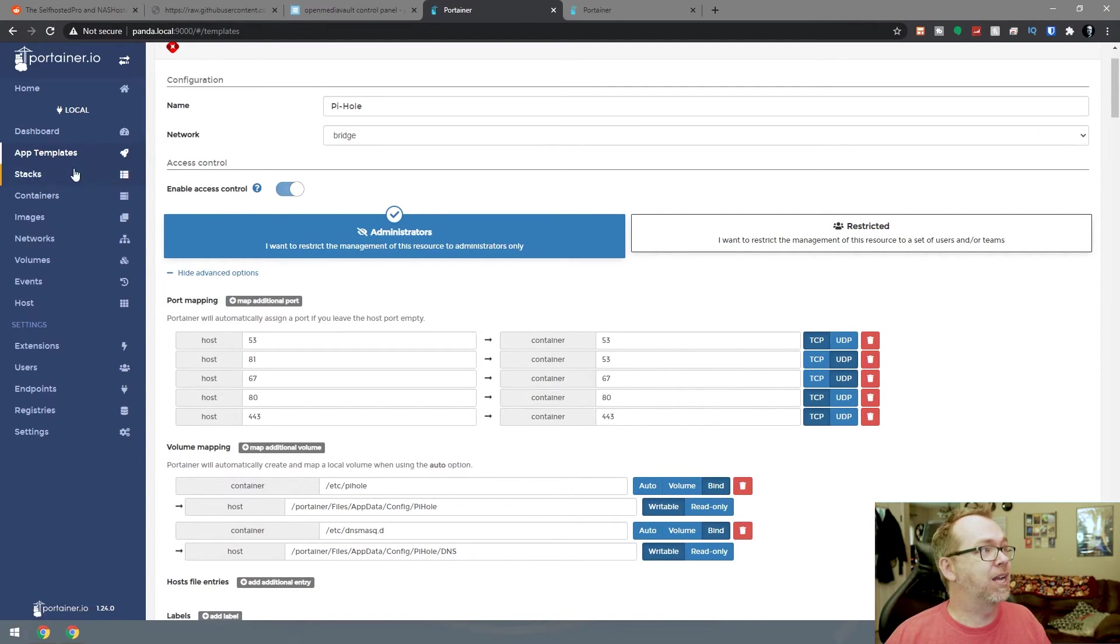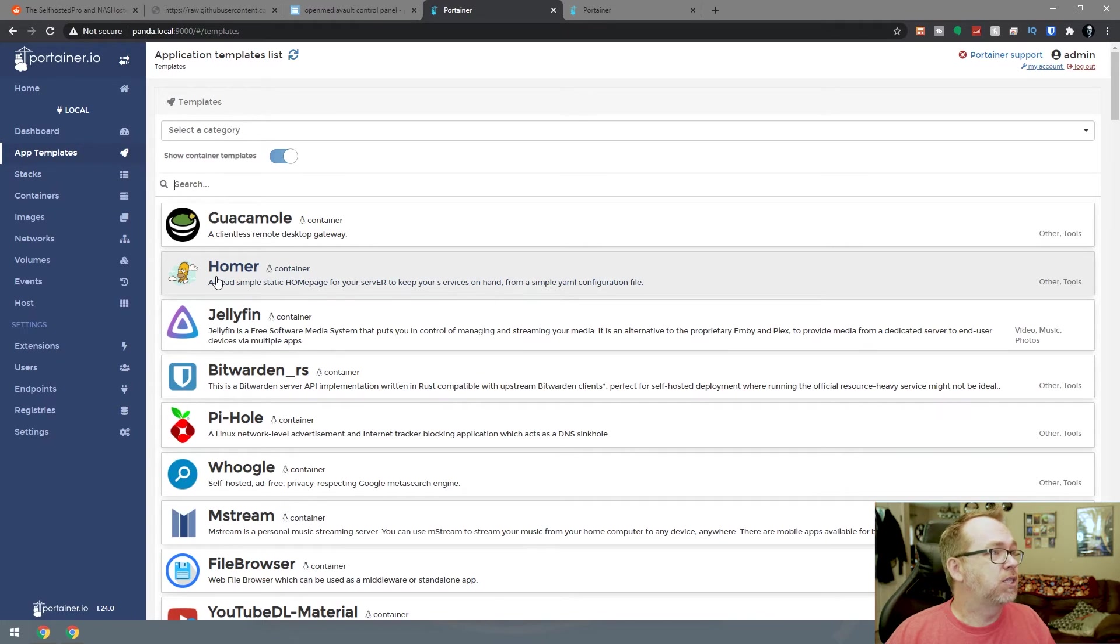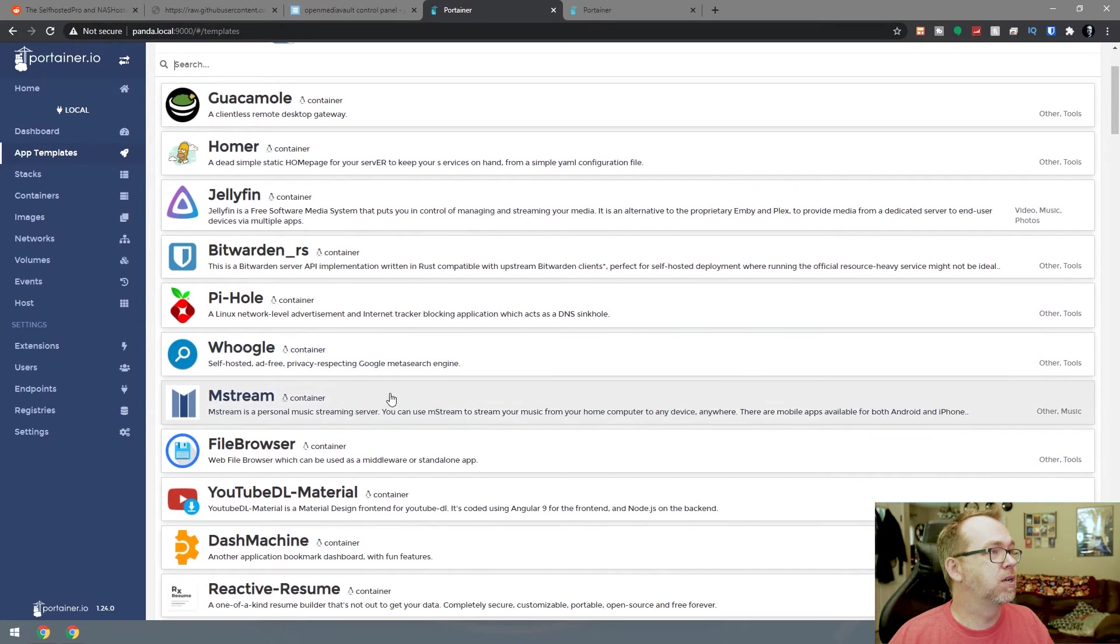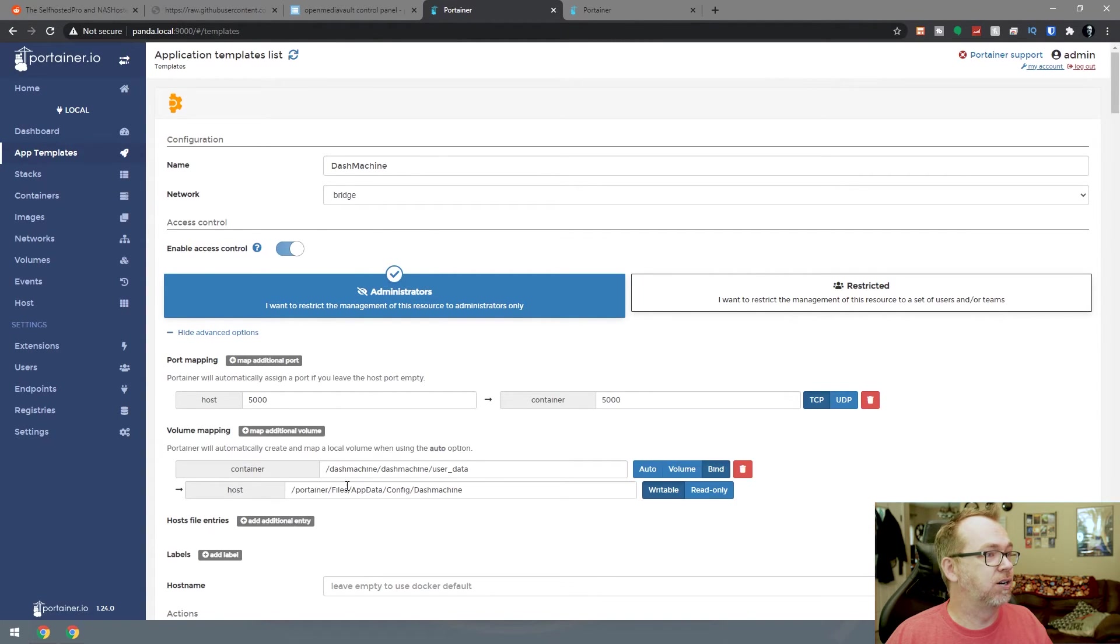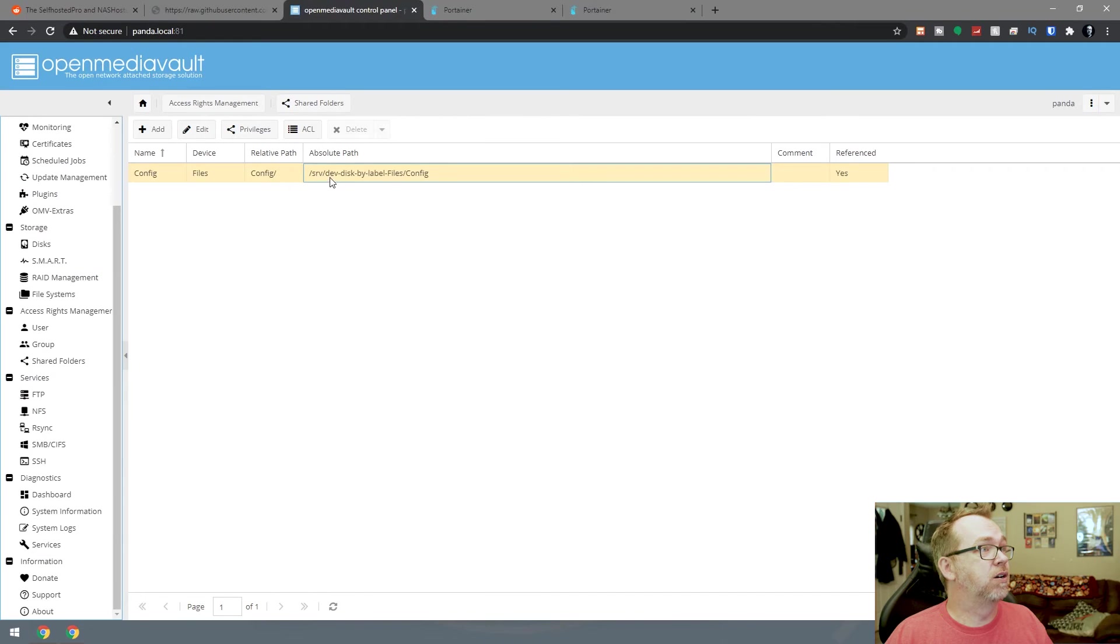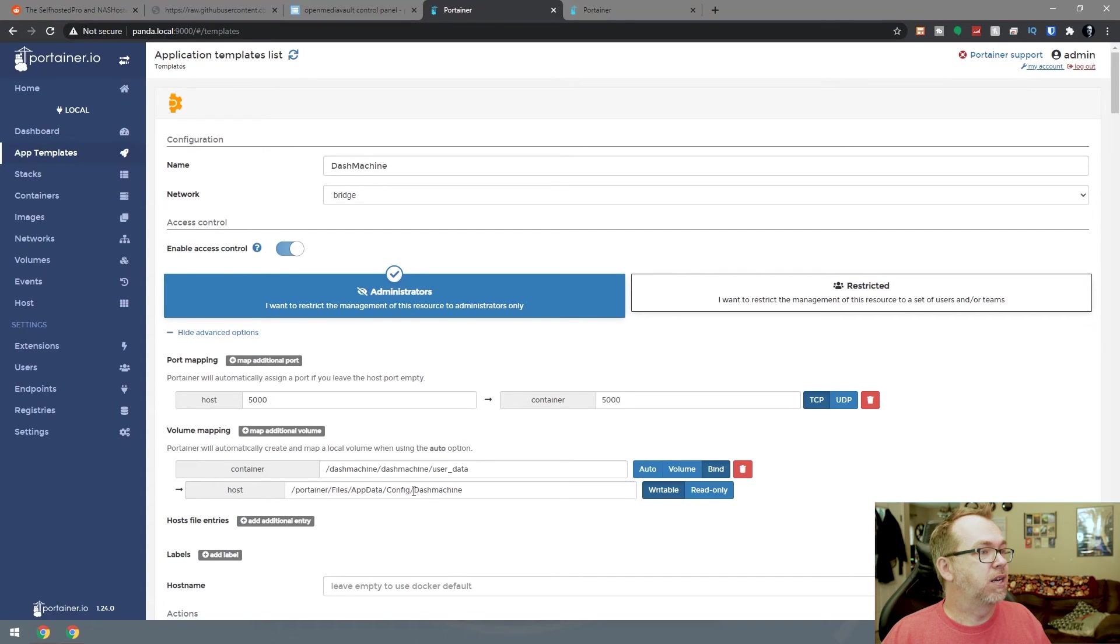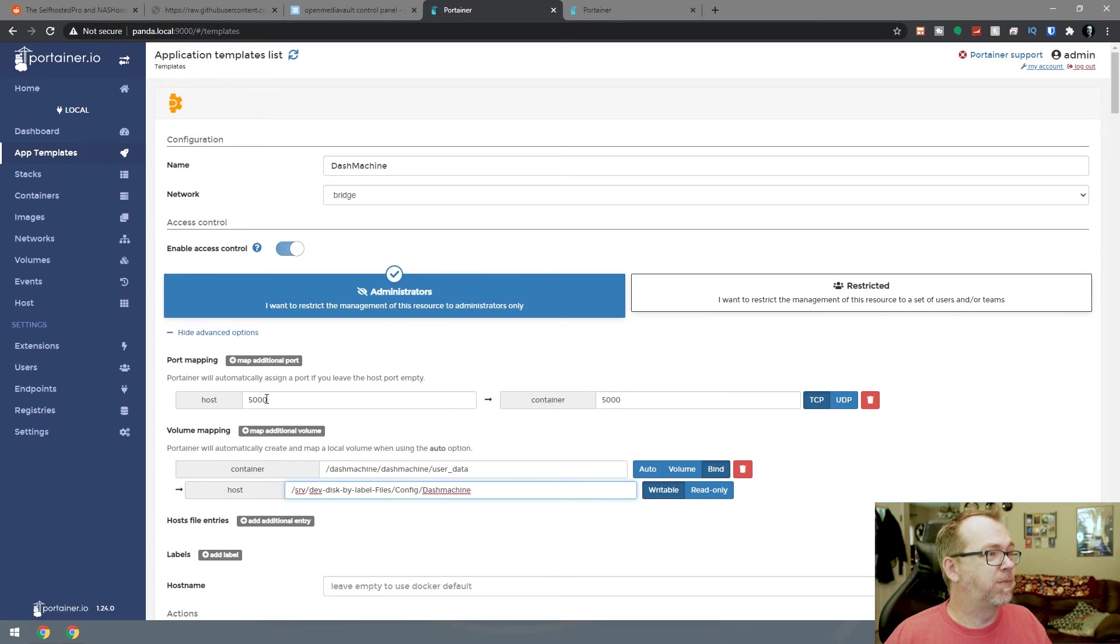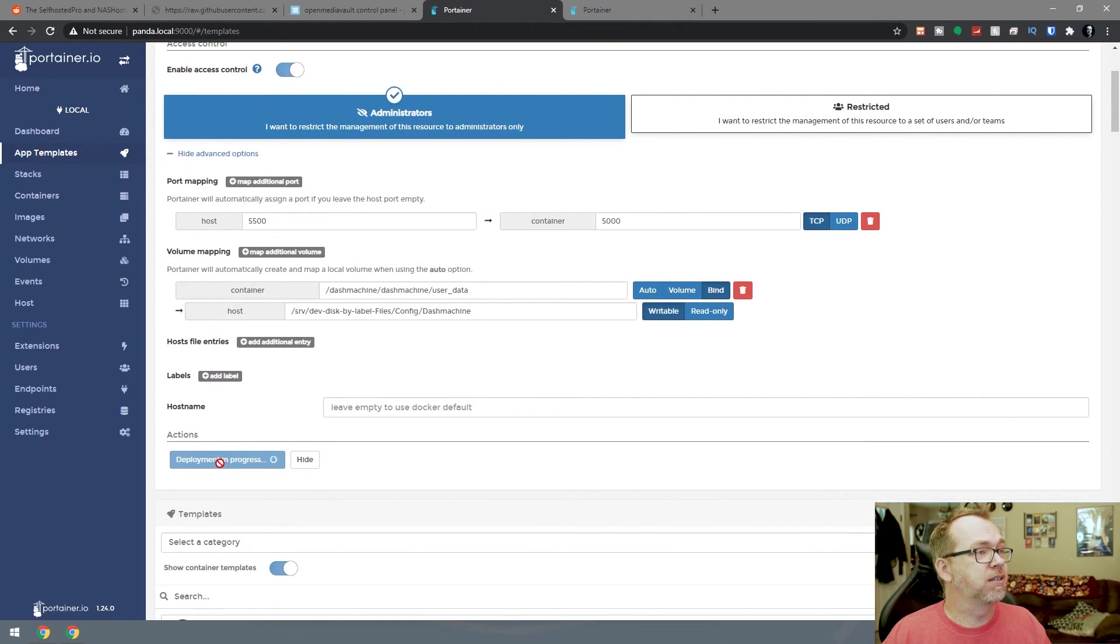Let's go back and take another look at a different app template. Let's do dash machine. Advanced settings here. This is the container, this is the host. What we want to do is come back over here and paste that in and put a slash. This is going to run on port 5000. Let's change it to 5500. Then we should be able to click on deploy the container.